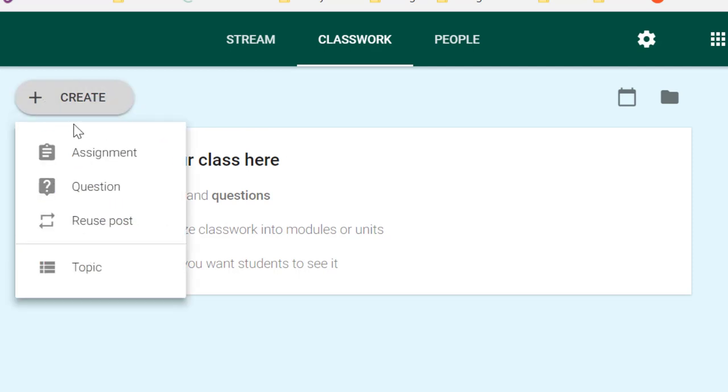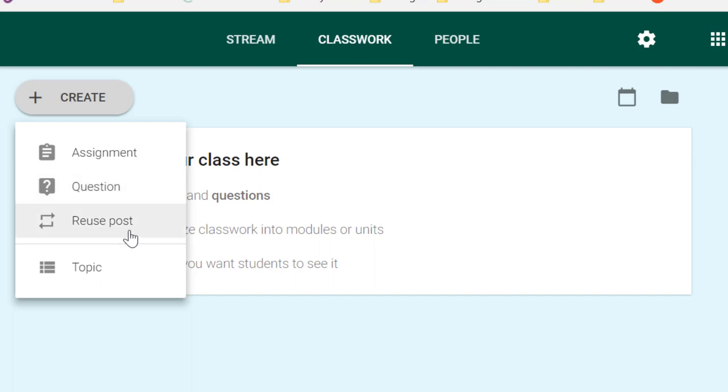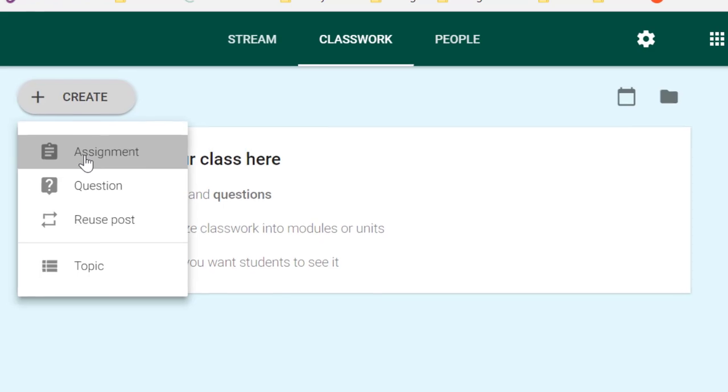From the Create button, you have the option of creating an assignment, a question, or reusing a post from another course. You can also create topics from here, and I'm going to talk about that briefly in just a minute. If you plan to add a question, you'll need to look at the video in the next section of this course where we talk about how to create a question for collaboration. But for now, if we're going to just create an assignment, go ahead and click Assignment.